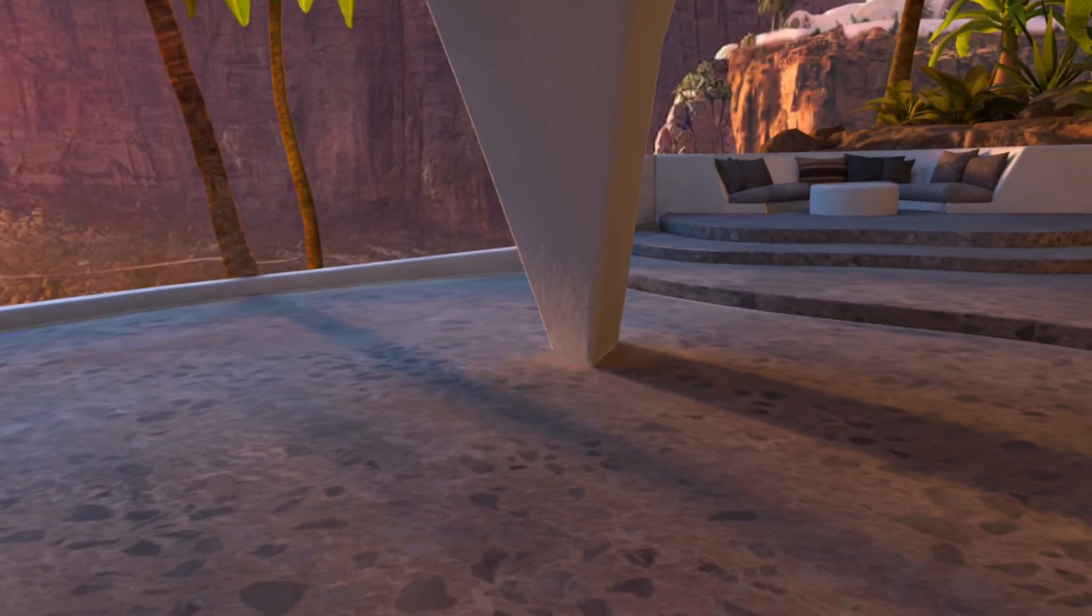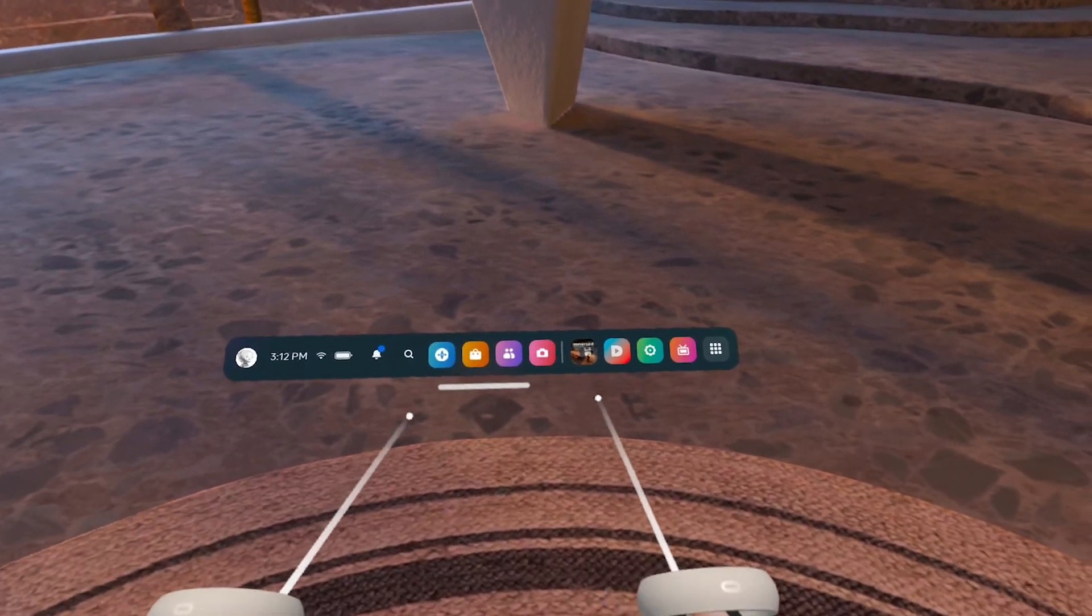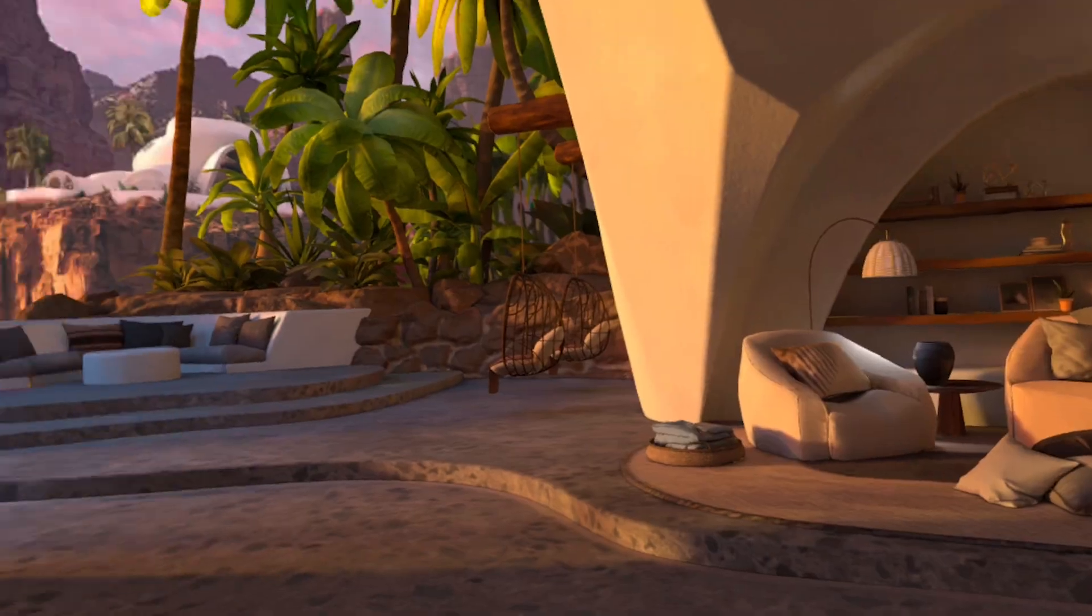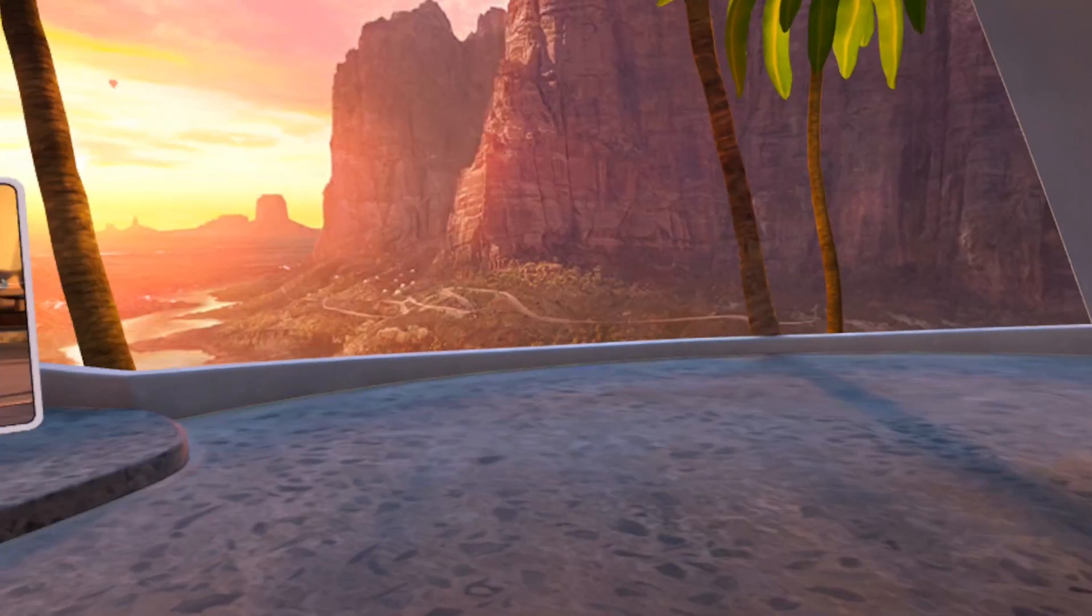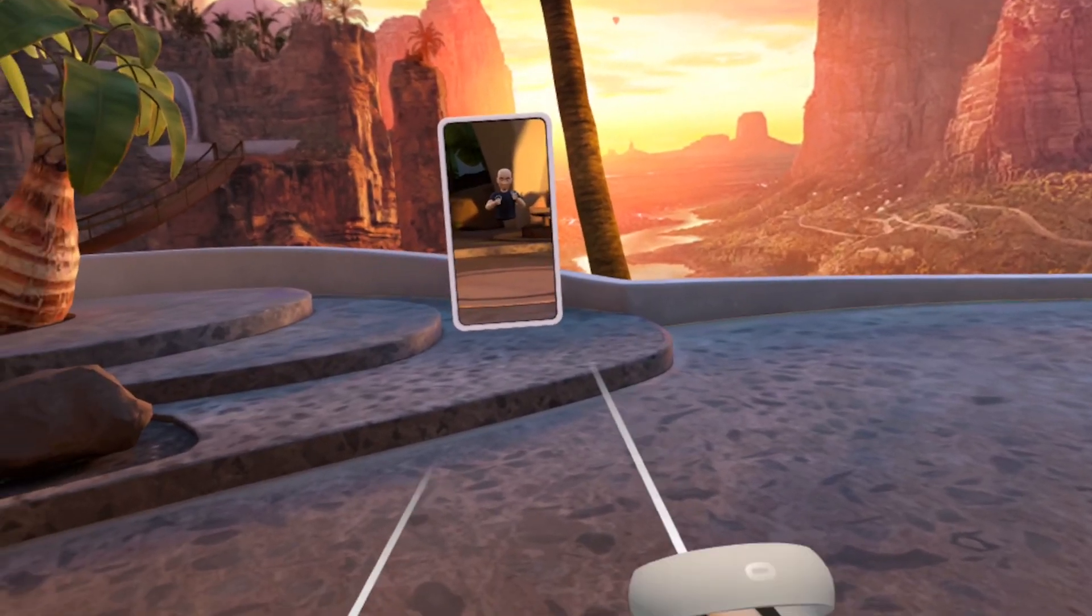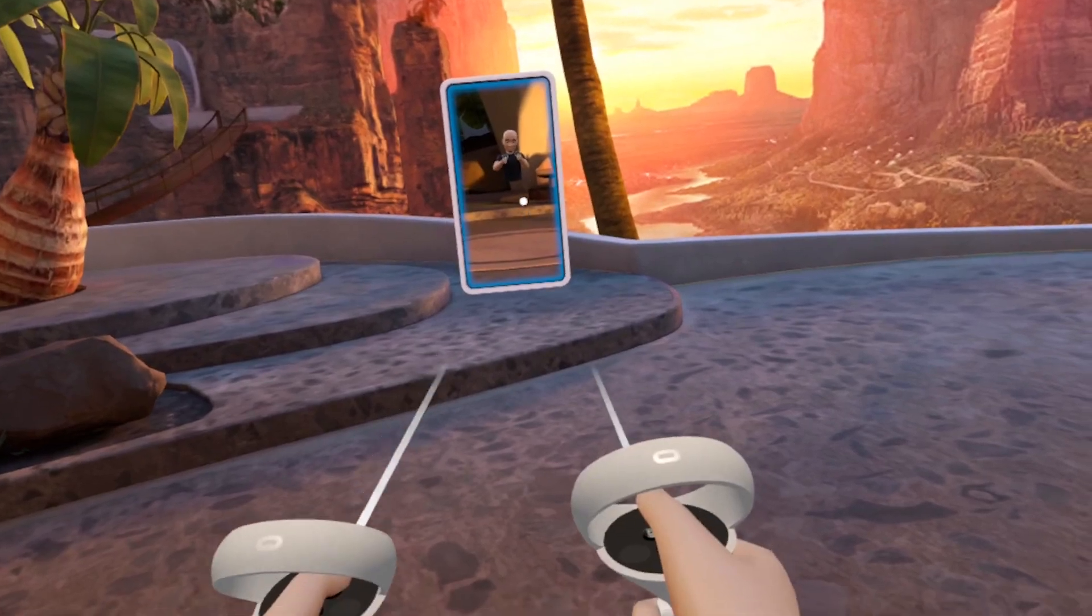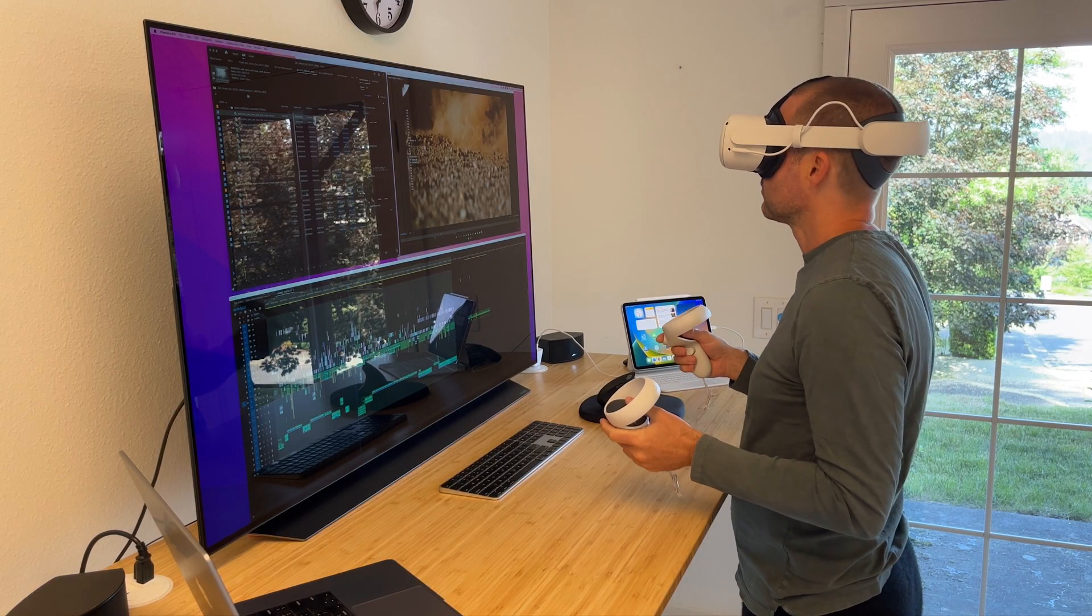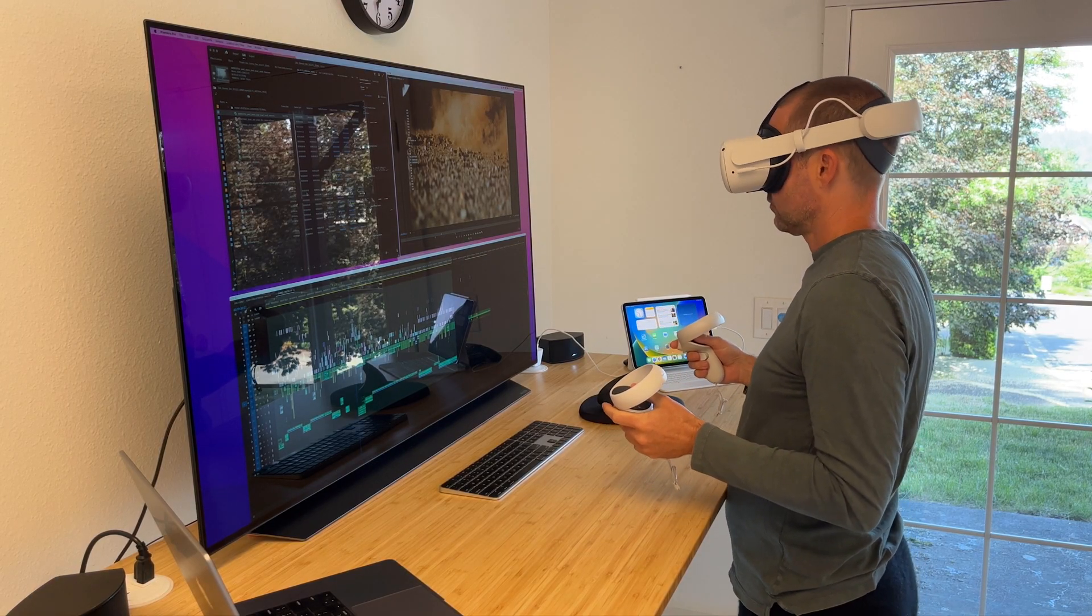We are now inside the Meta virtual reality environment. You are seeing a screen recording of what I am seeing when I move my head around, using my hand controllers to click and select options and settings.